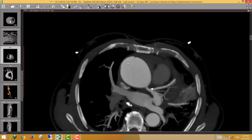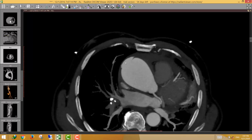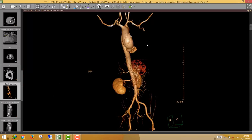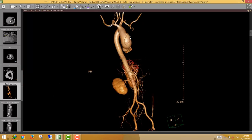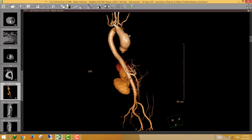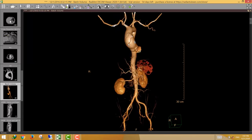The ulcer-like projection is a contrast-filled projection that widely communicates with the lumen and is associated with the intramural hematoma. It carries a very bad prognosis. This can be seen on 3D images as the outpouching along the anterolateral wall of the ascending aorta.